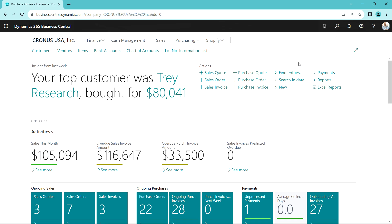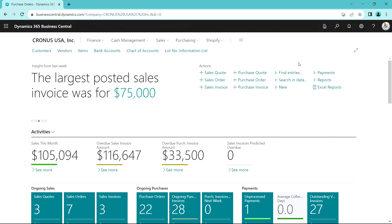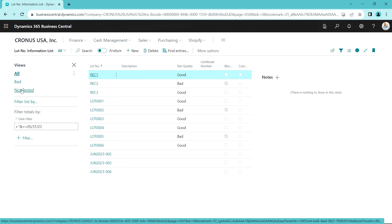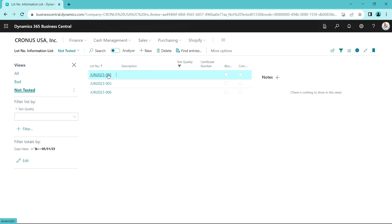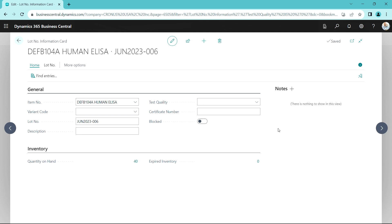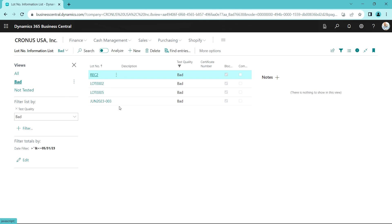Back at the warehouse, David is doing a quick quality control on the three lots that just came in. I've got my lot information list — you can see the lots already received and tested. Let's look at the ones not yet tested. I can open these up, do the test, write a description, and add a certification number if needed. The first one's good. The next batch I test and find that it's bad — I want to block this batch from being used, so I'll put that block on. The final batch is good as well. I've noted the results in each batch card, and I can see my bad batches here.